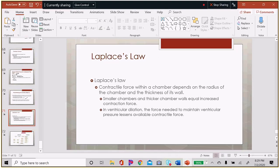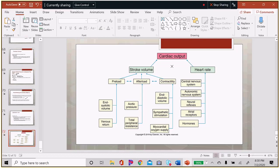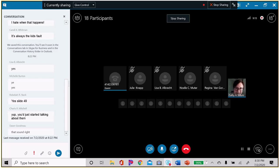Cardiac output equals stroke volume times heart rate. Heart rate is determined by the autonomic nervous system — neural reflexes like chemoreceptors, baroreceptors, and hormones. Stroke volume is determined by preload (venous return), afterload (total peripheral resistance), and contractility, which depends on the volume of blood in the ventricle, the amount of sympathetic stimulation, and the oxygen supply of the heart. This concludes the overview of normal cardiac function. The last part of the lecture covers hypertension, hyperlipidemia, and heart failure.